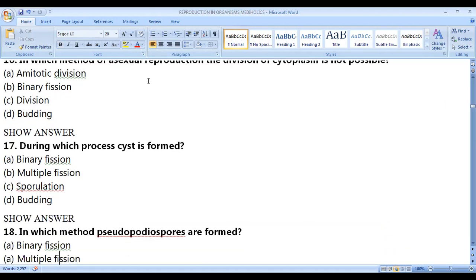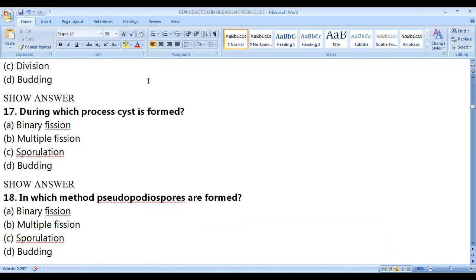In which process does cyst formation occur? Cyst formation happens in sporulation, because the spores need to be protected — around the spores we have the cyst.